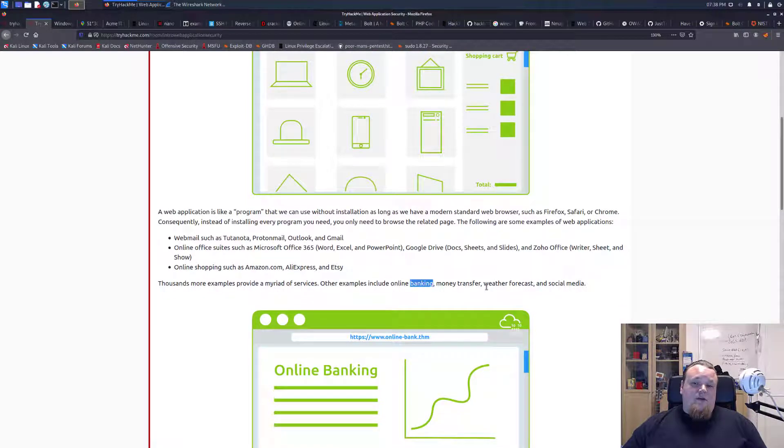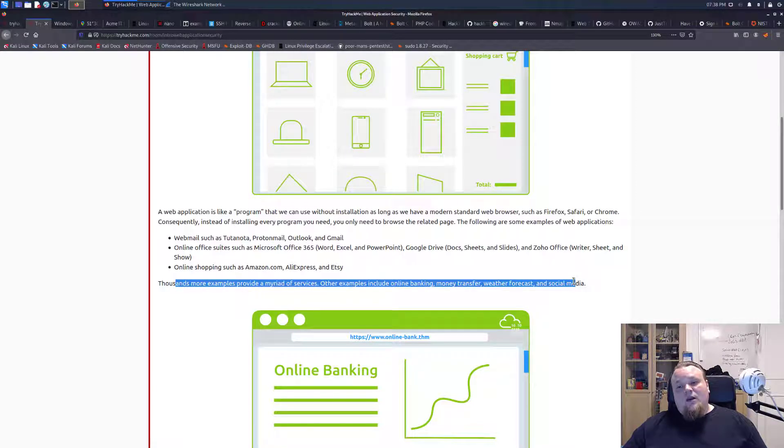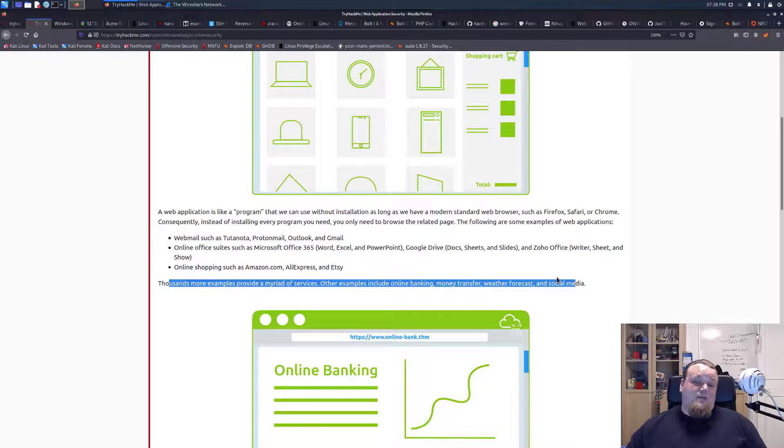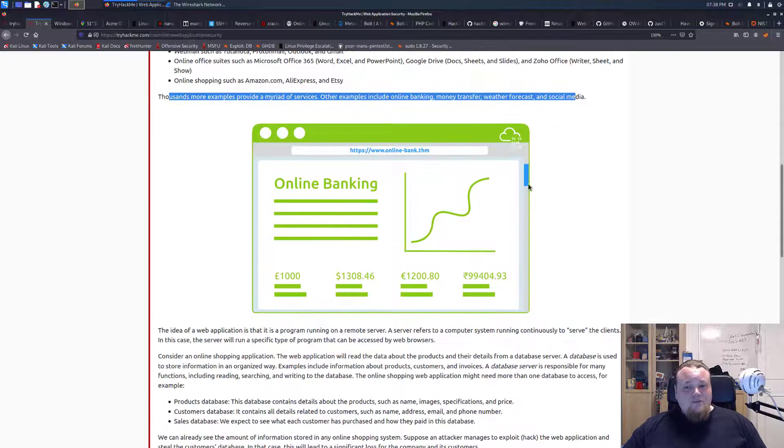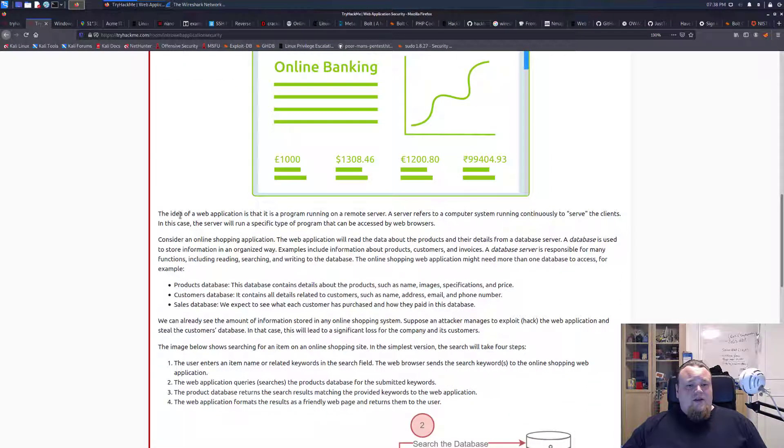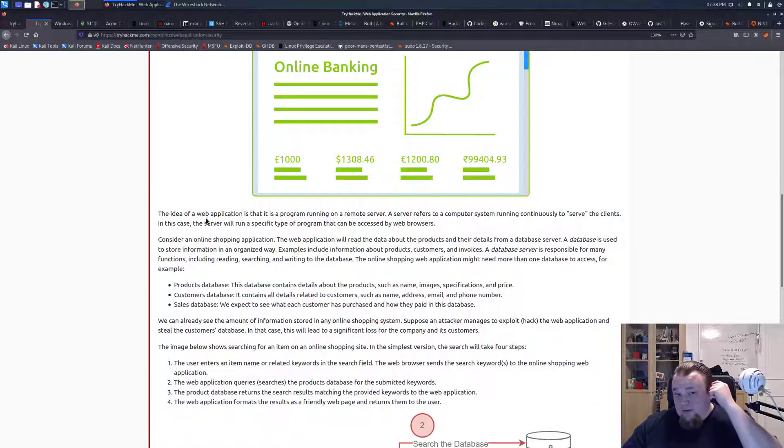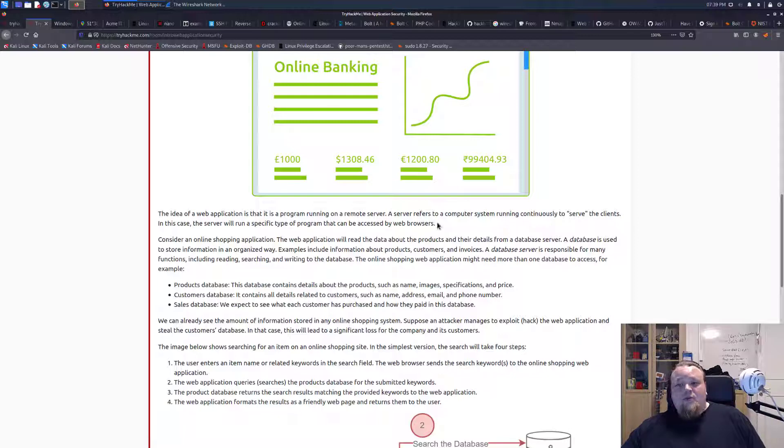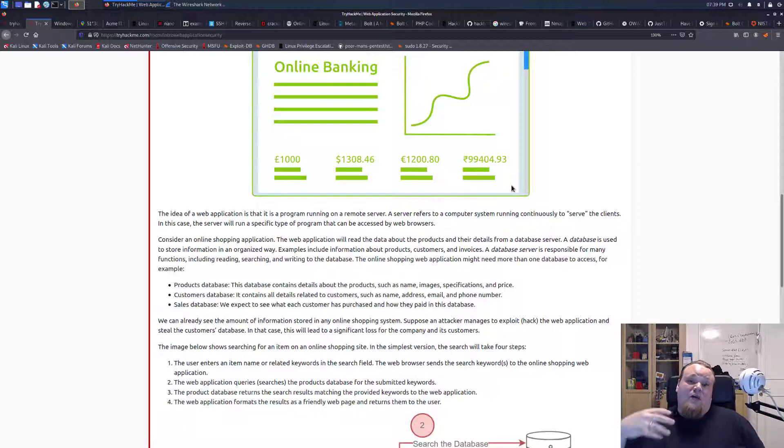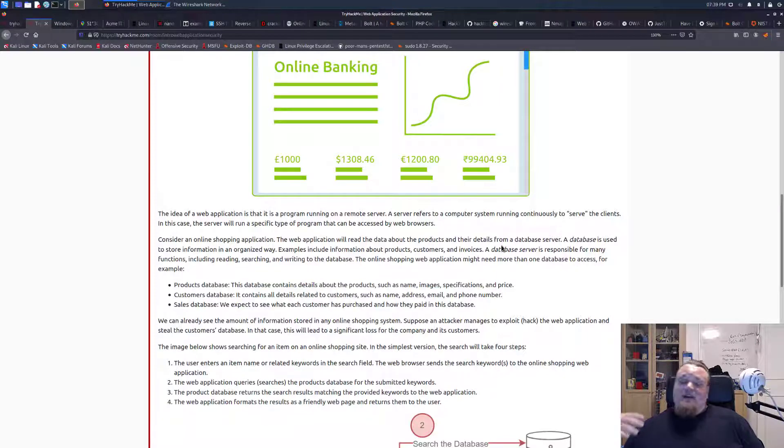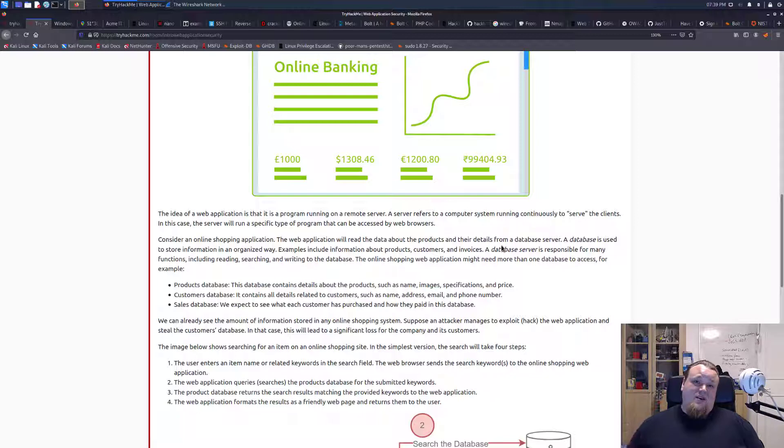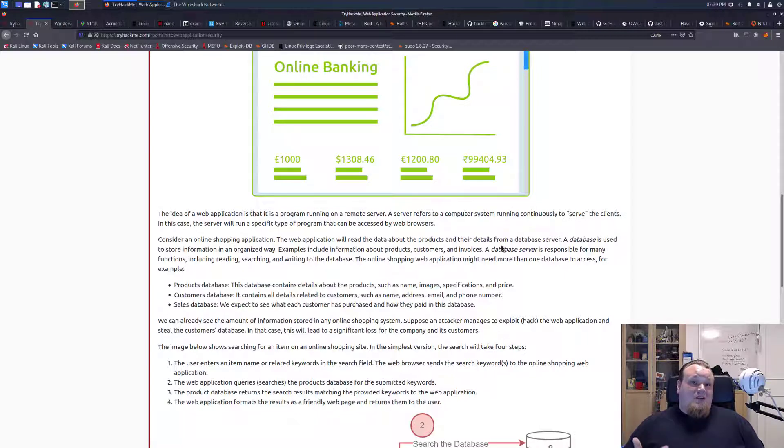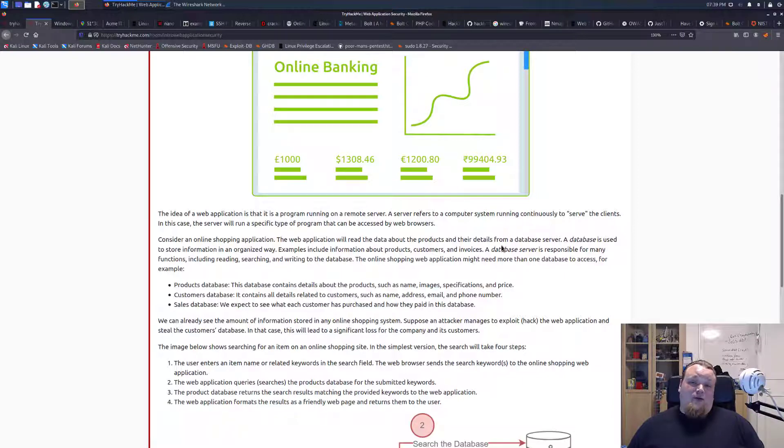And there are many different things you do online now. You have online banking, money transfer with PayPal, social media. All those represent some sort of, I wouldn't say threat, but if you're working there, there are threats against the media you're using. So basically this is just a page and it talks about that the idea for web application is that the program is running on a remote server. And a server refers to computer running to continuously serve that service to you on the website as the interface.